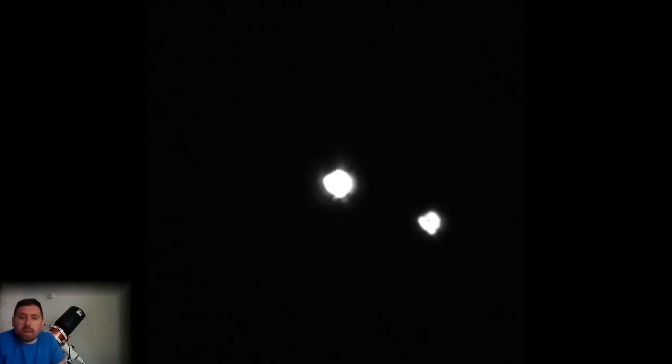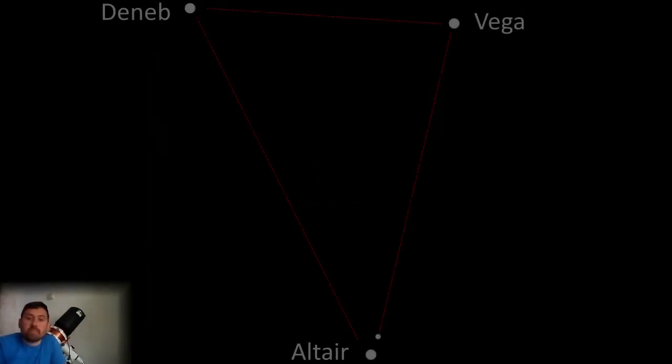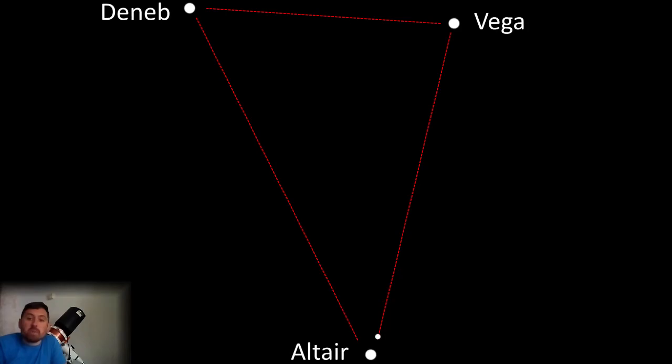That is, that it only looks like a binary from Earth. However, we'll go into the assumption that they are in fact a binary star system. So to find Albireo, you first need to find the Summer Triangle.